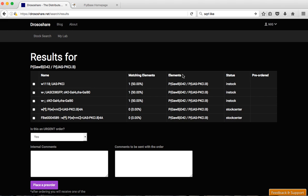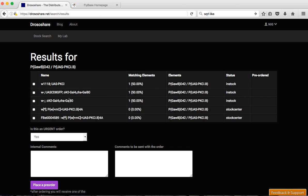So matching elements and elements are not yet working. You can see here the status, it's either in stock or in stock center. In stock means elements which are actually in stock of DrosserShare participants. So this will come from labs and the last two ones will come from stock centers.